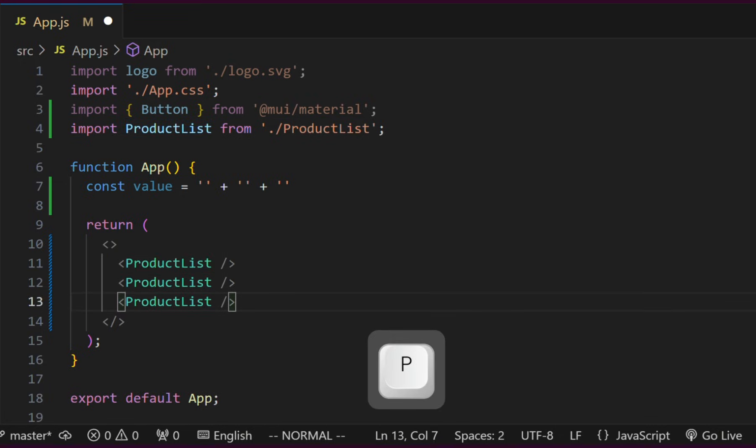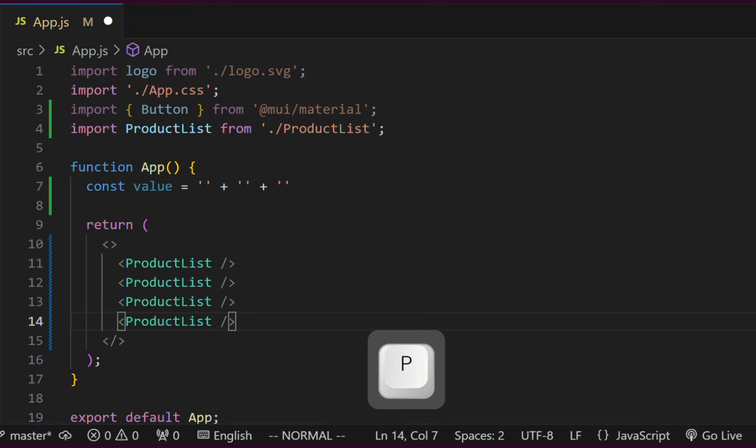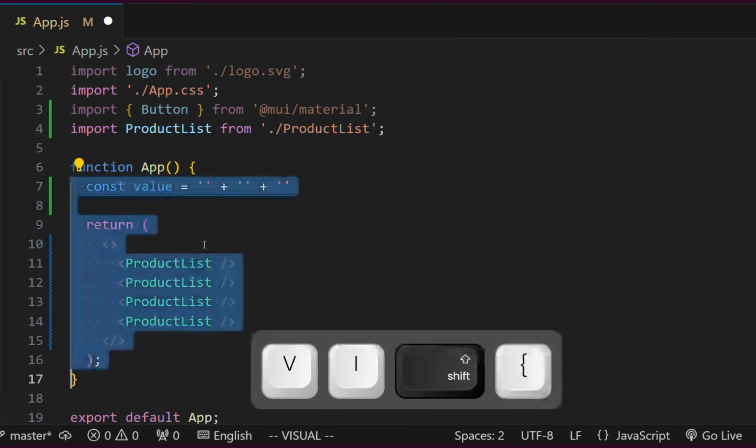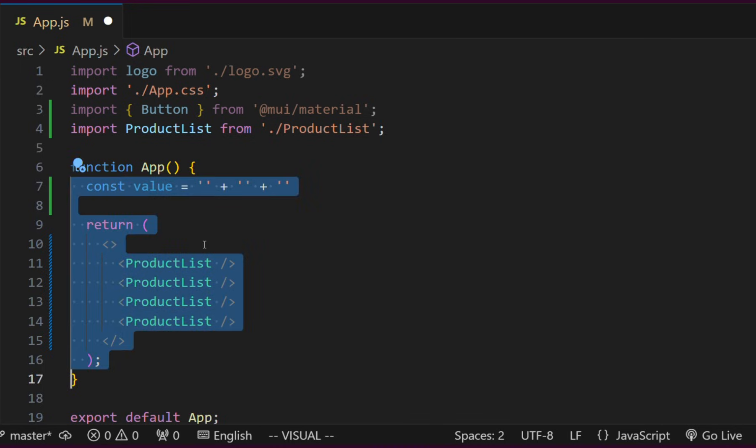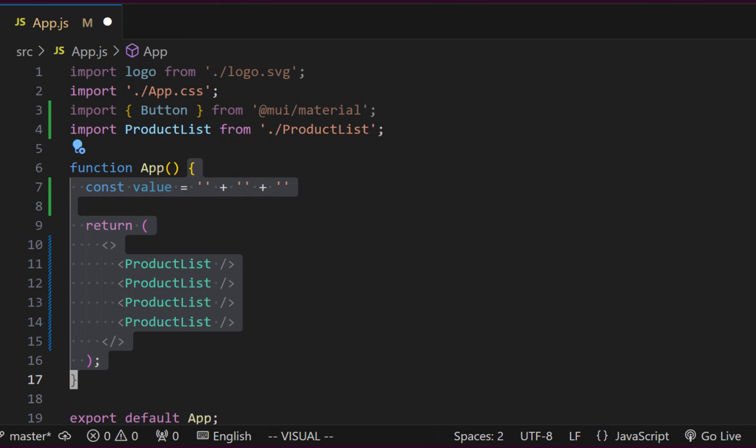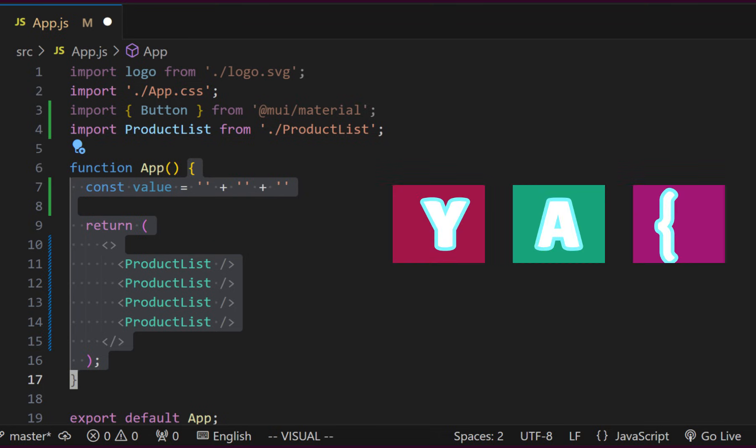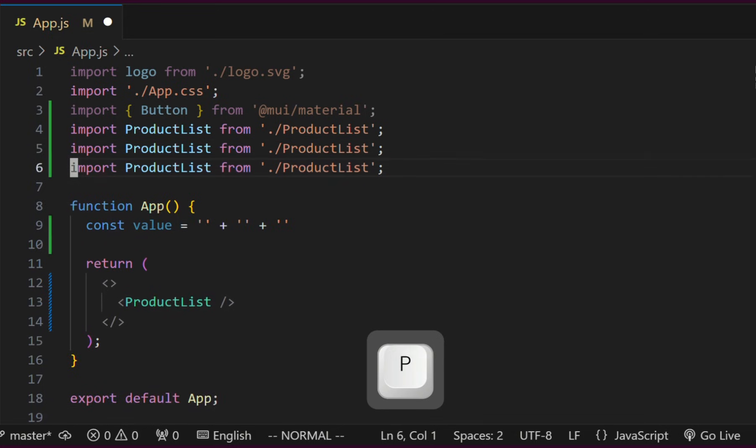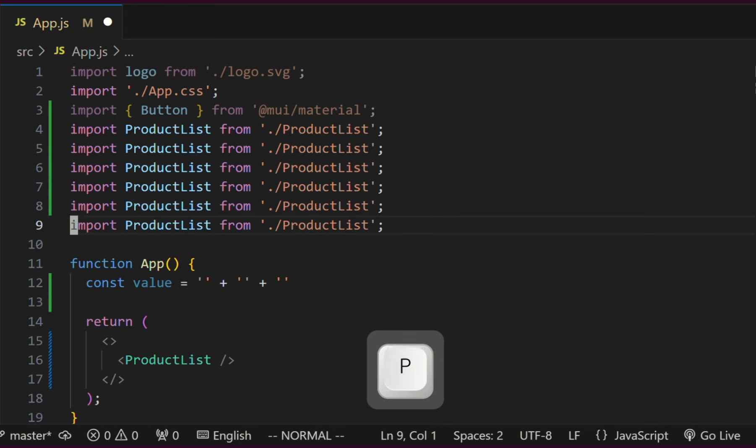It is also possible to copy text between parentheses, curly braces or square brackets using YI and the respective curly brace, square bracket or parenthesis. To copy text including curly braces, we can use Y, A and curly brace. Let's paste a few lines.